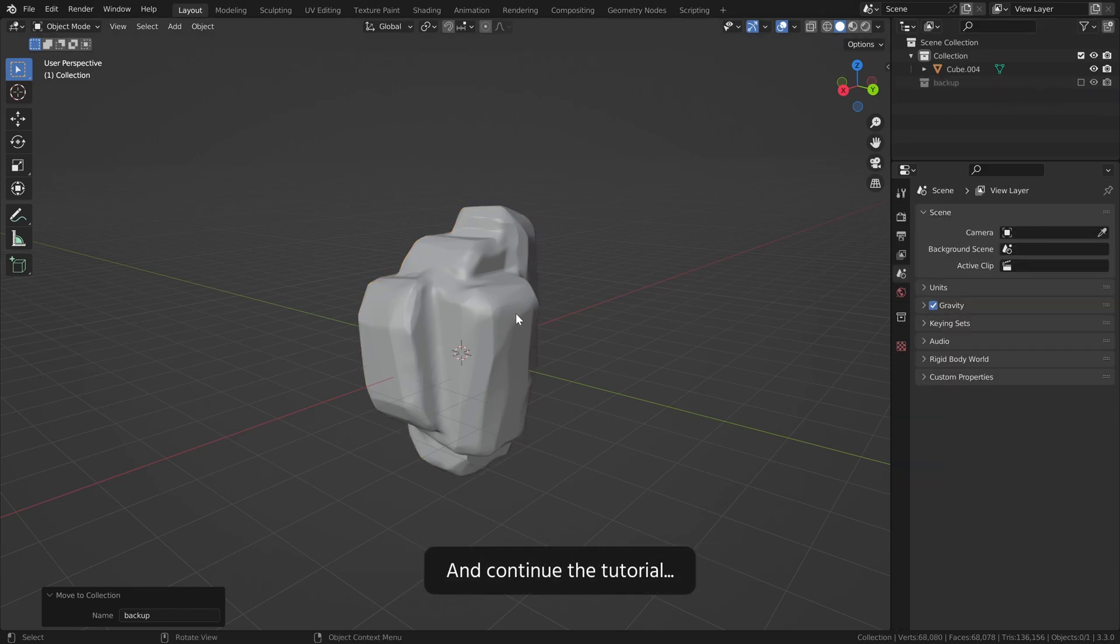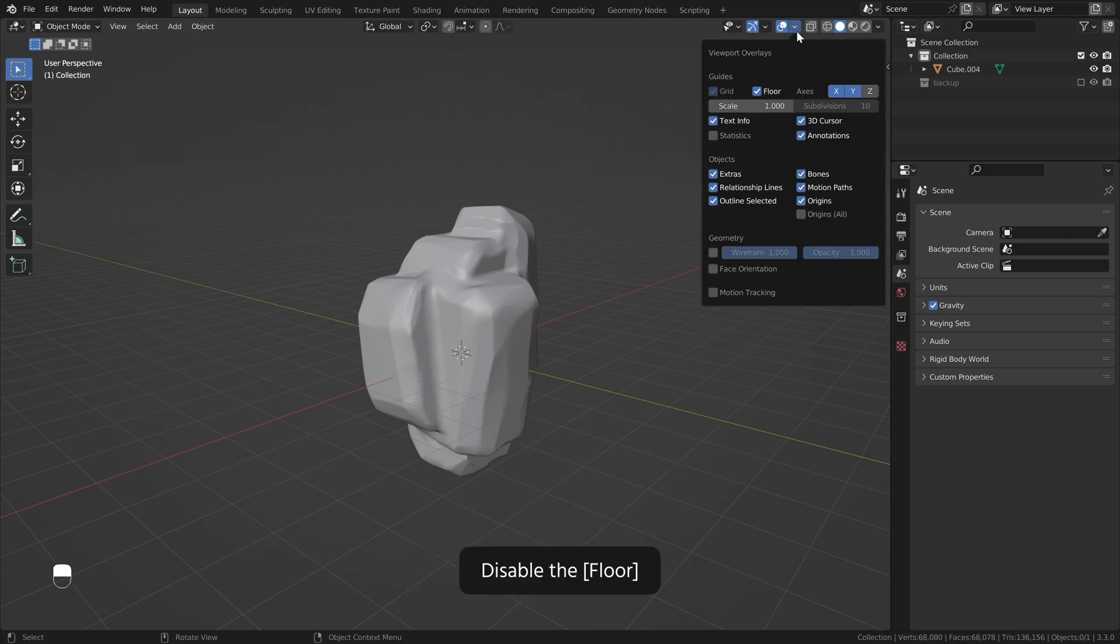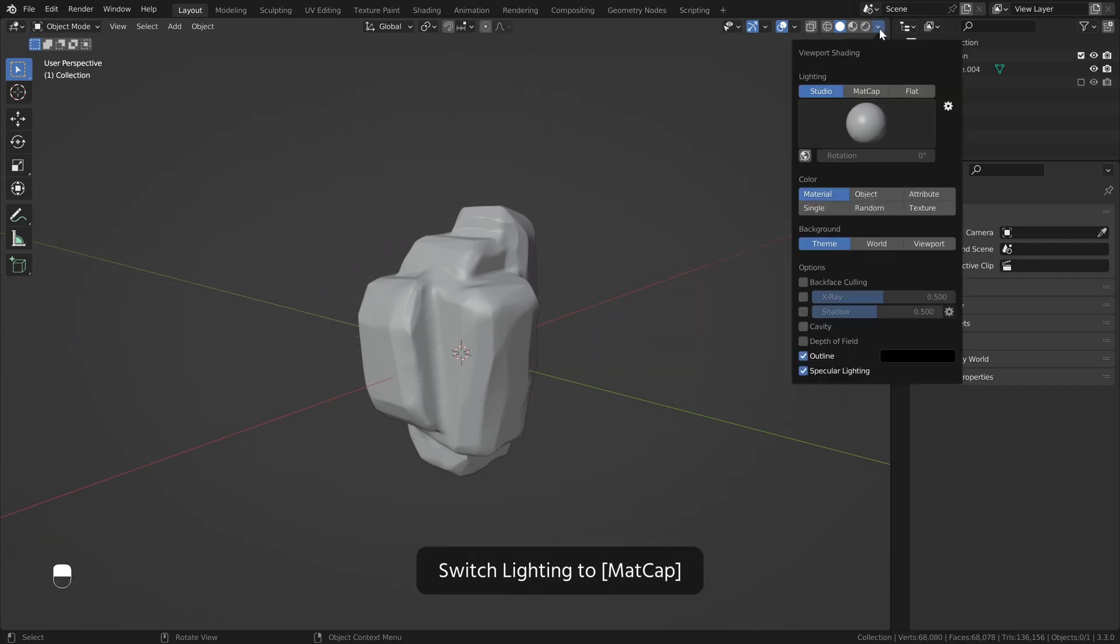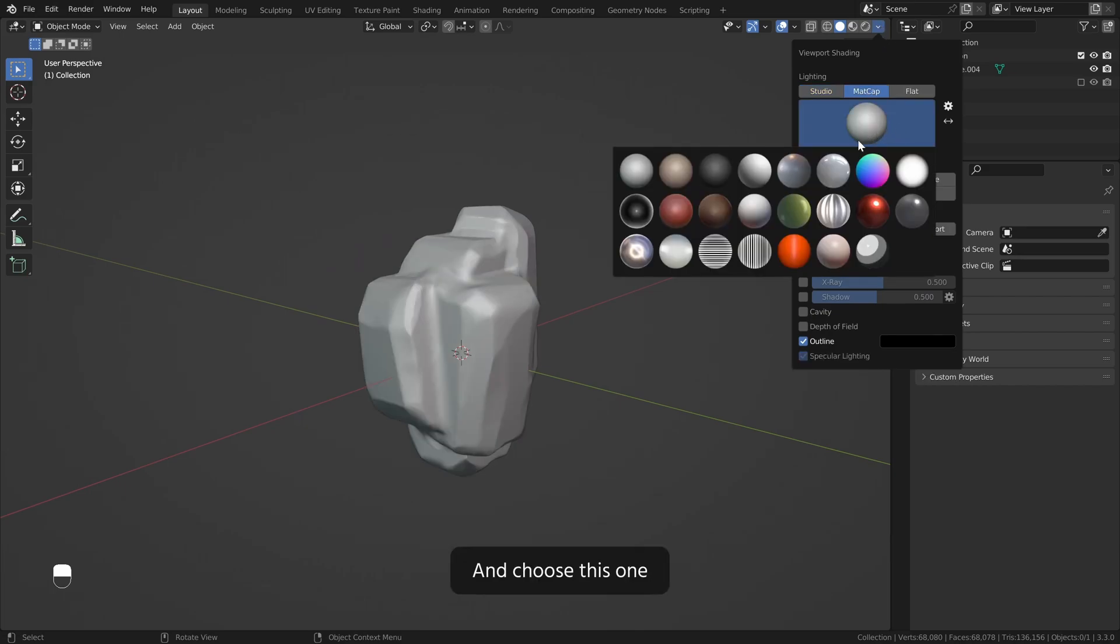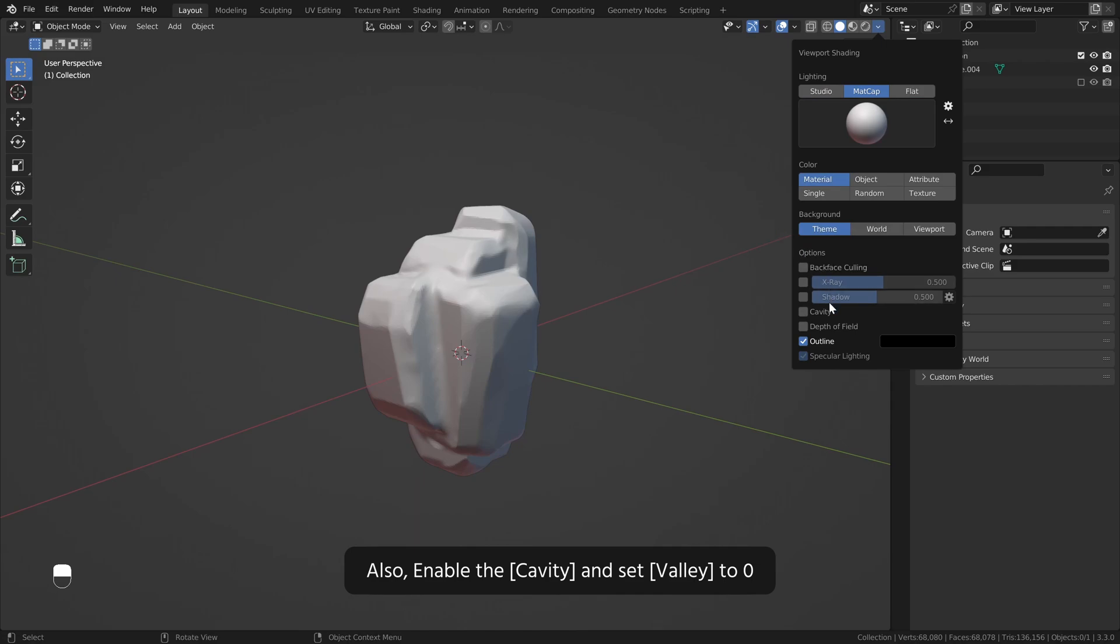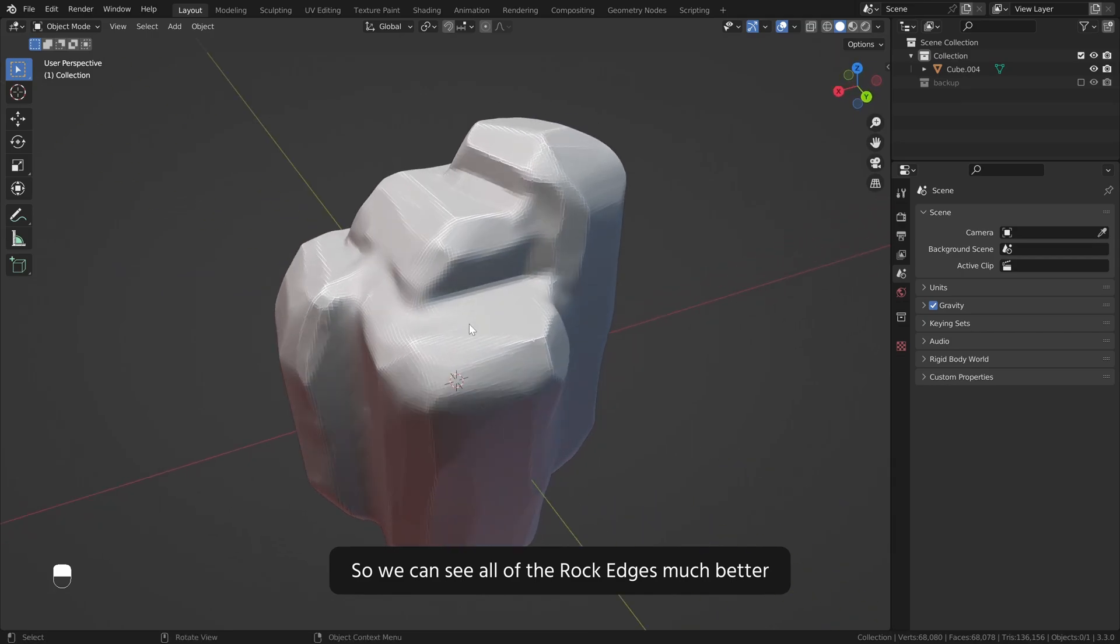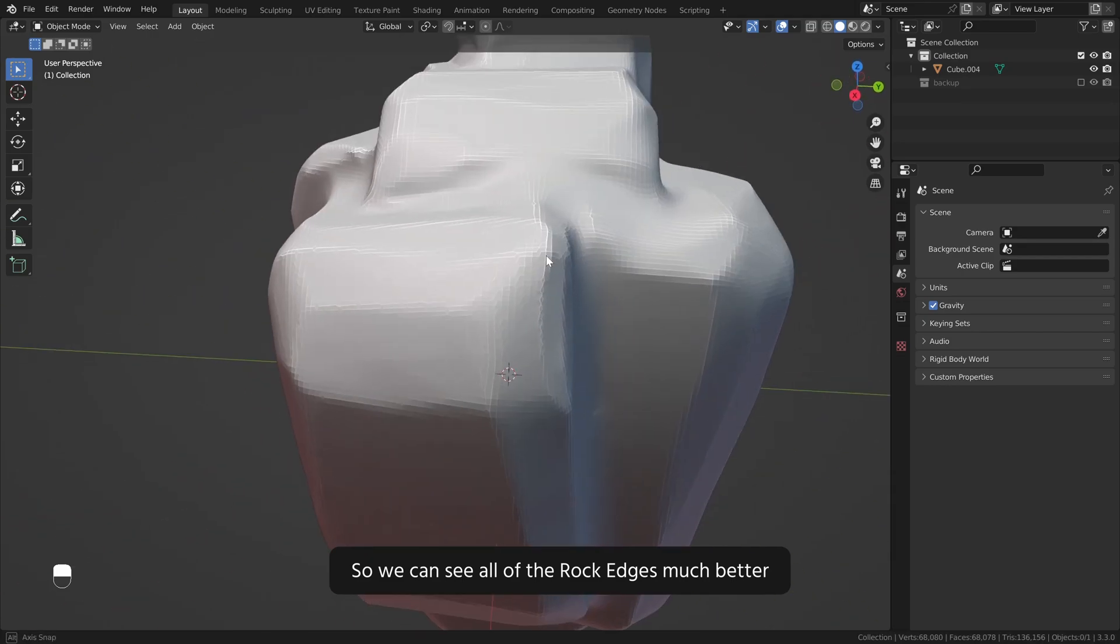Let's hide the backup collection and continue the tutorial. To see the rock shape better disable the floor, switch lighting to matcap and choose this one. Also enable the cavity and set valley to zero so we can see all of the rock edges much better.